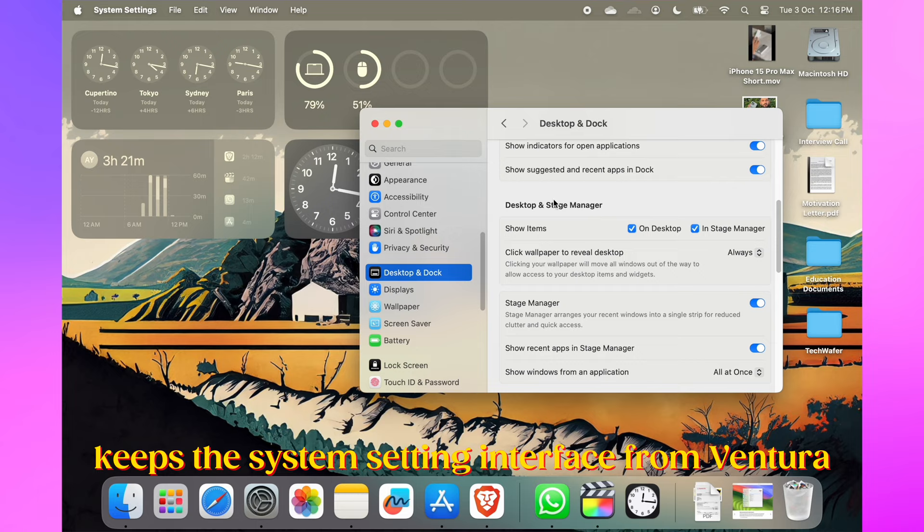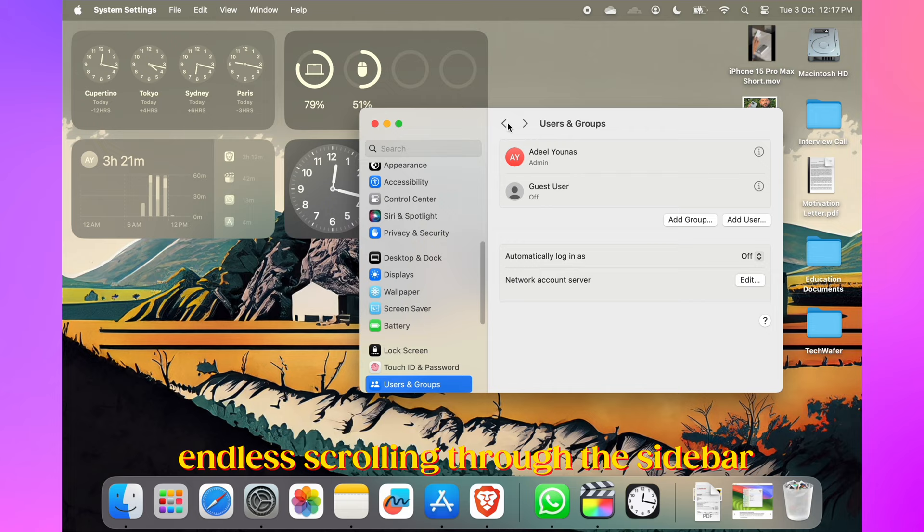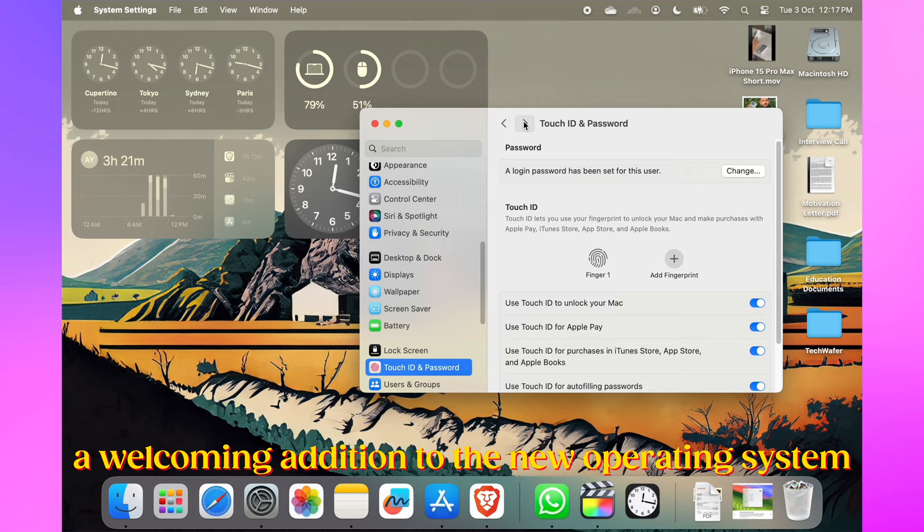macOS Sonoma keeps the System Settings interface from Ventura, but it also adds backward and forward buttons. Now you can easily navigate through different menu screens you've visited without scrolling through the sidebar. It's simple yet elegant, and it's indeed a welcoming addition to the new operating system.